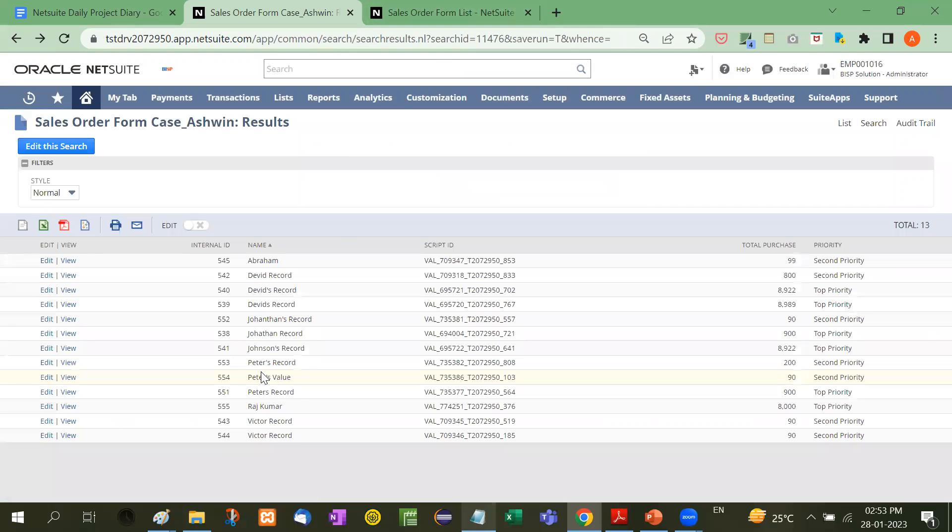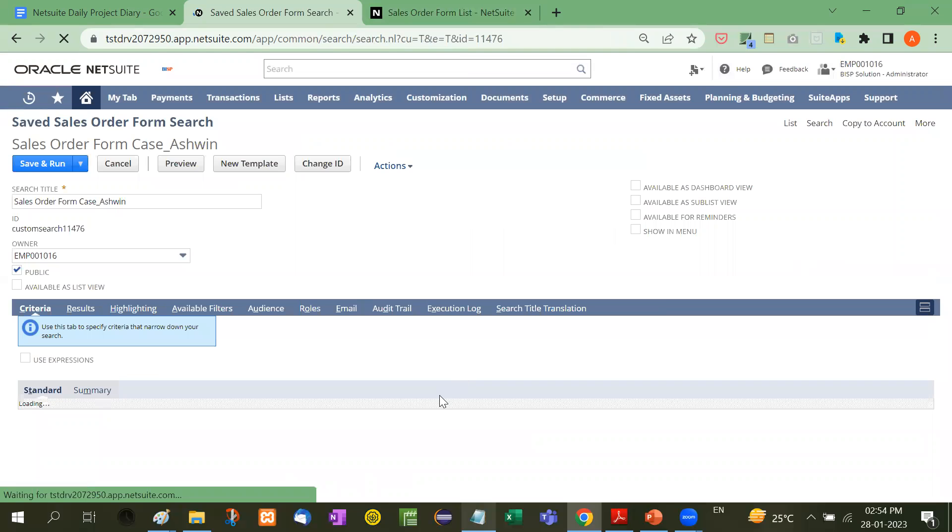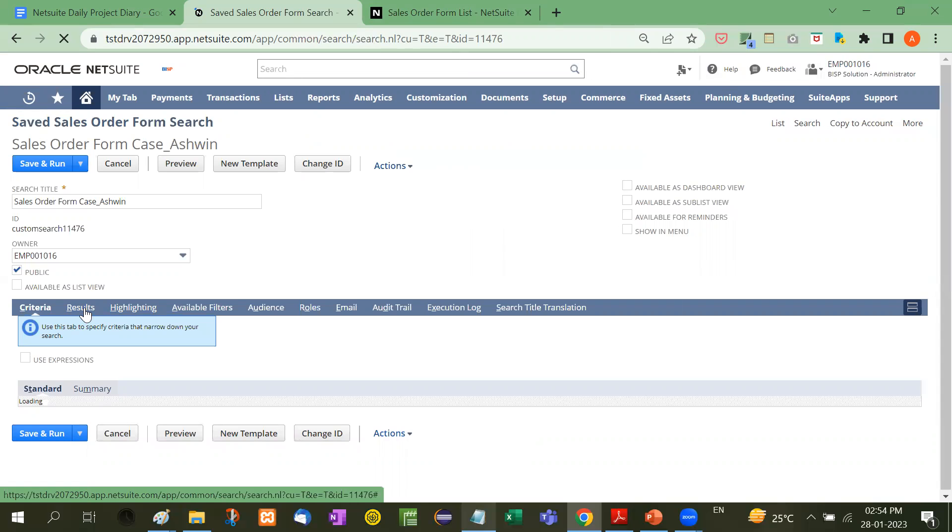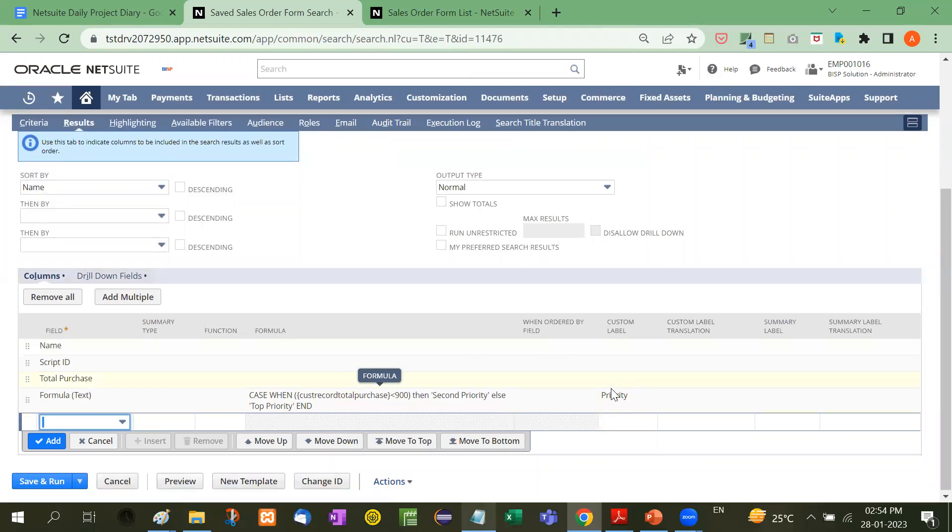See here—it's showing 'priority'. You can change the text here. Priority comes from the label text, which is the custom label.